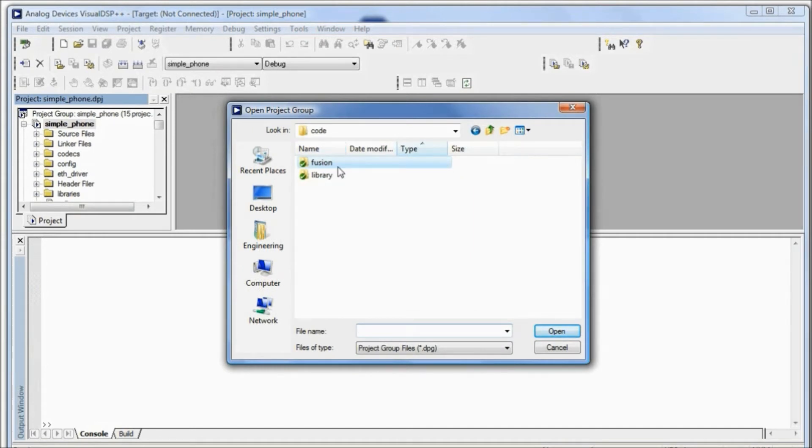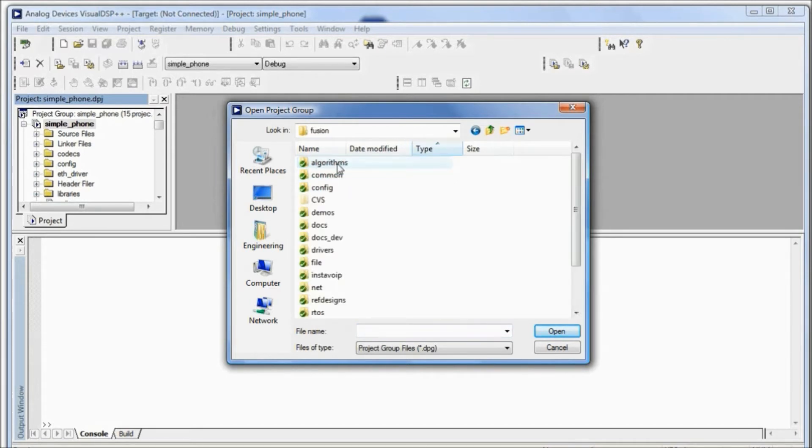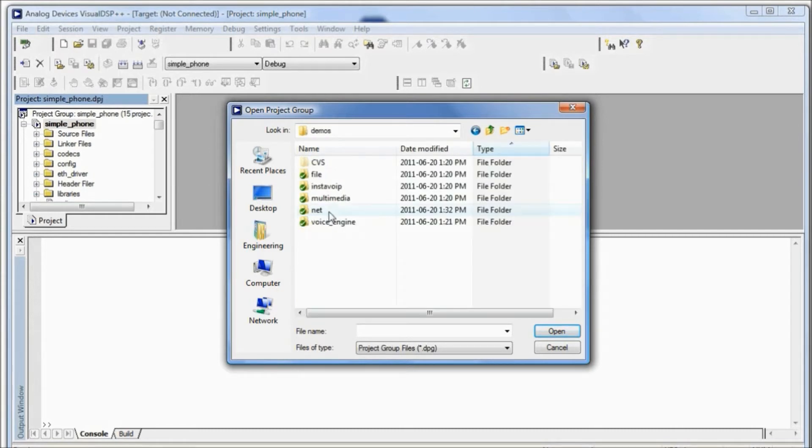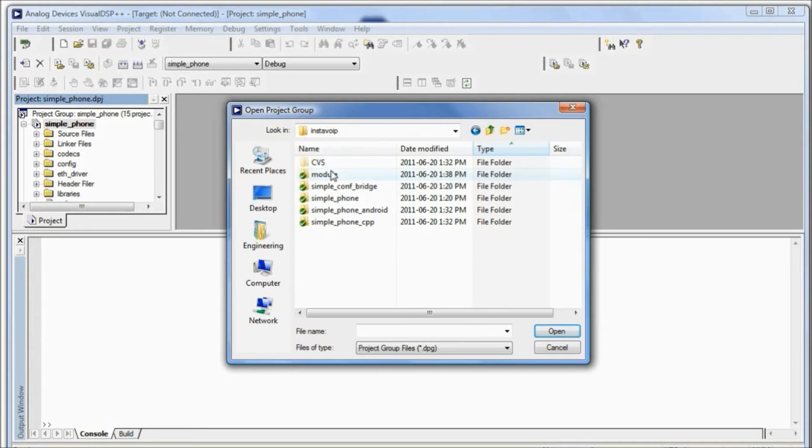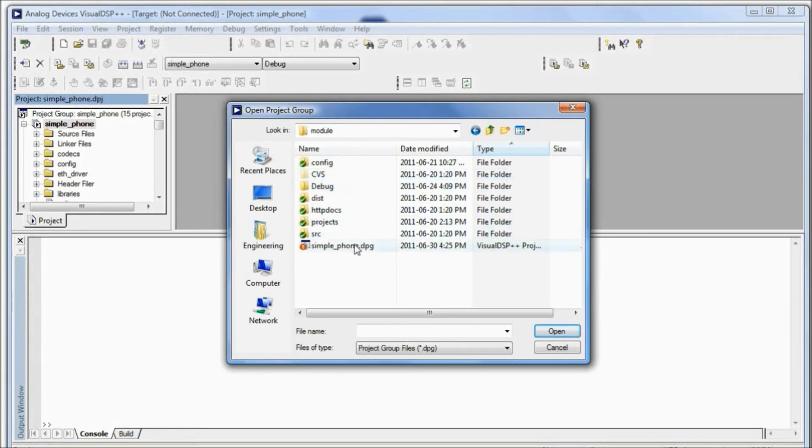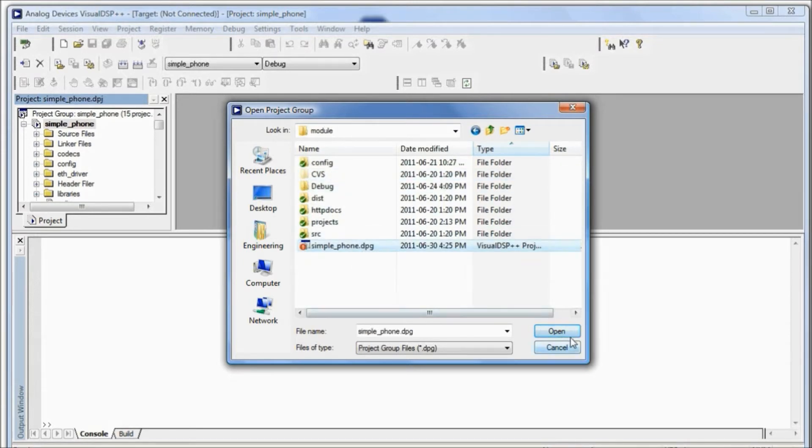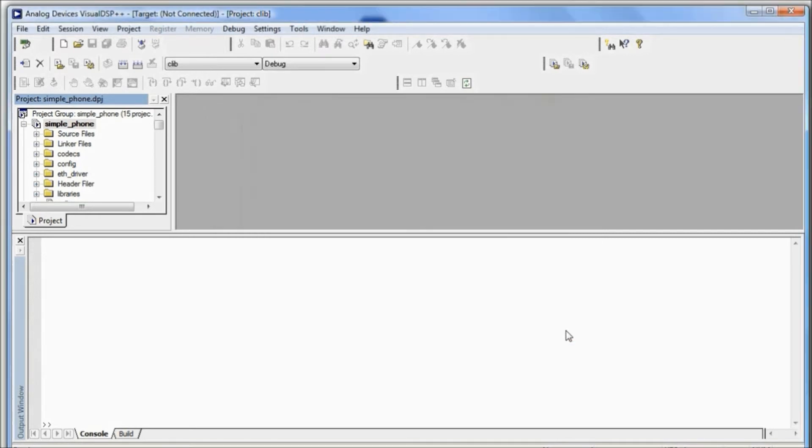Navigate to the Fusion folder, then Demos, then InstaVOIP, then Module. We select DPG and click Open. We'll let that load.